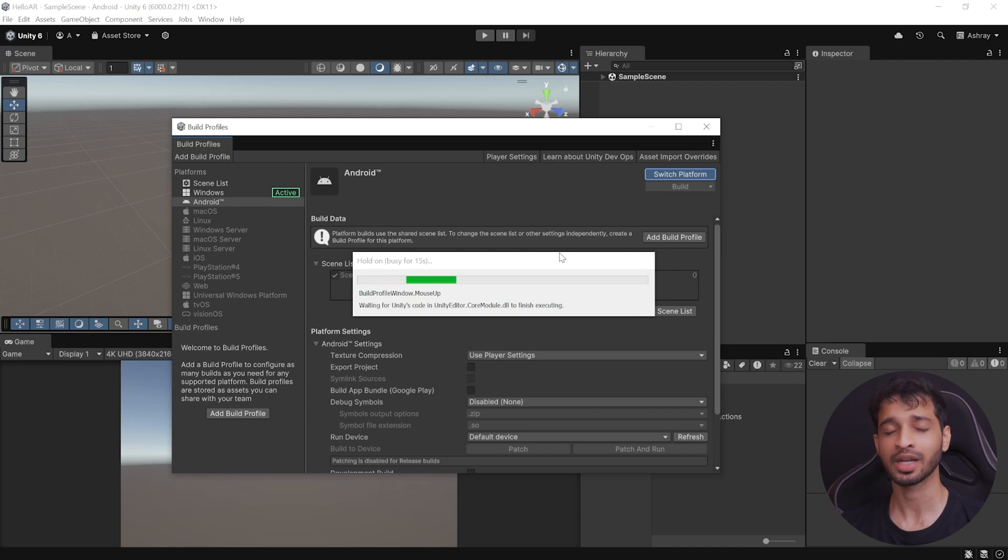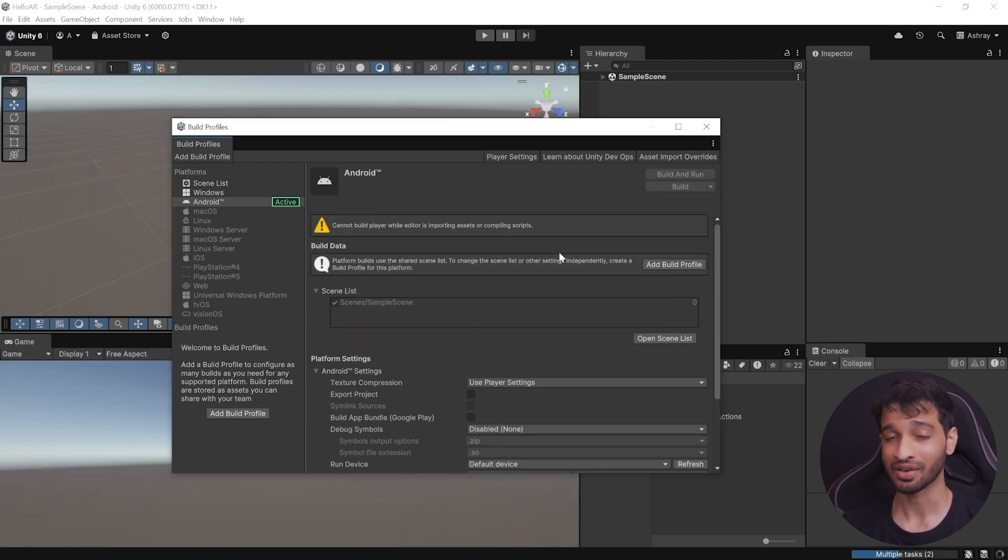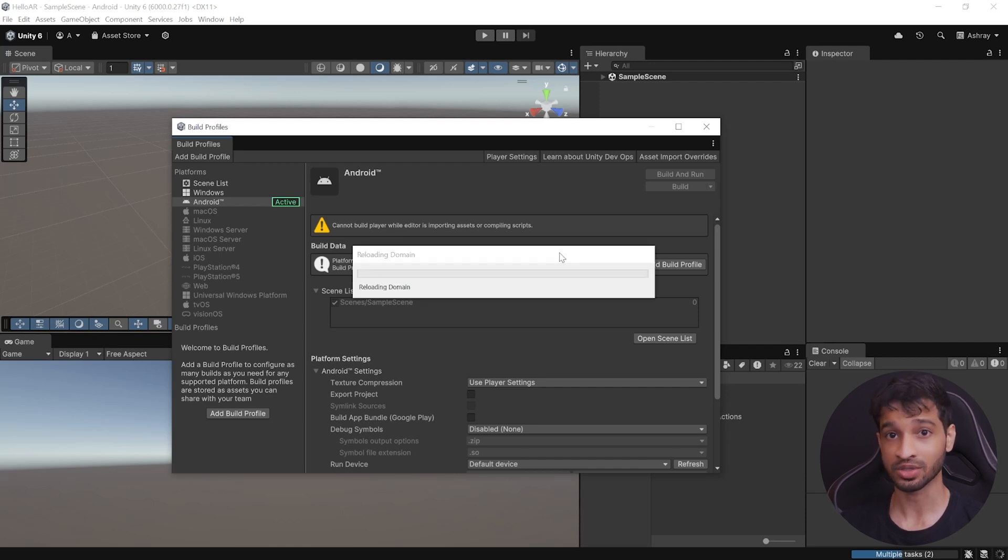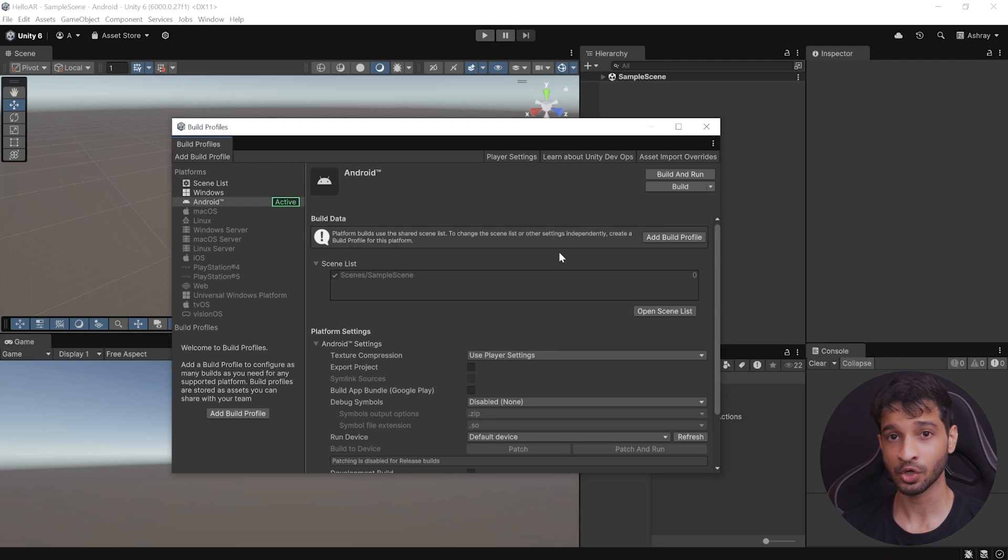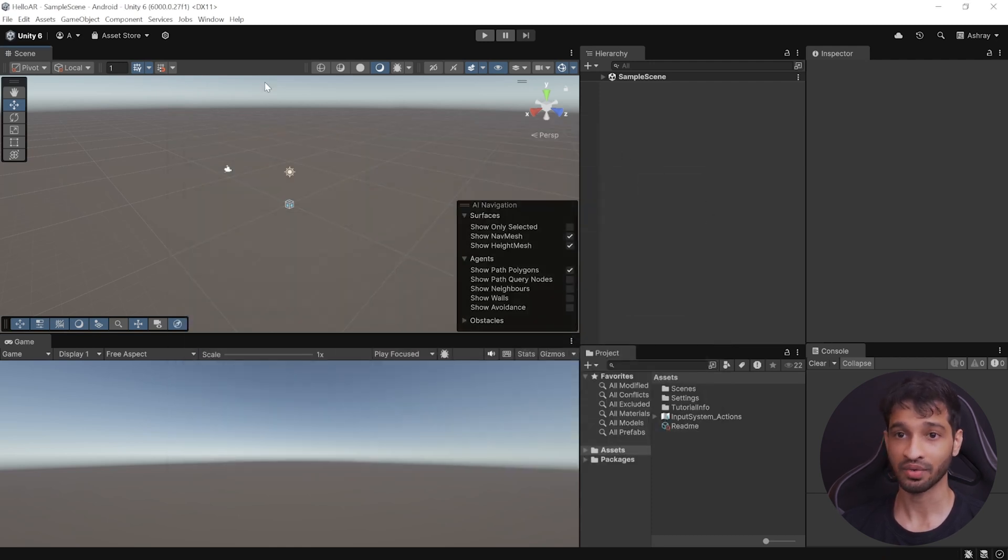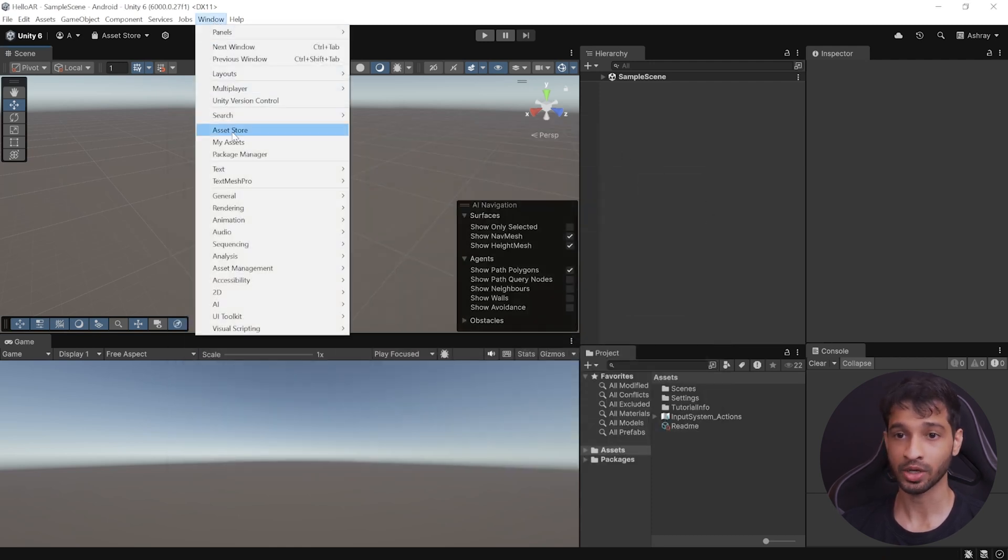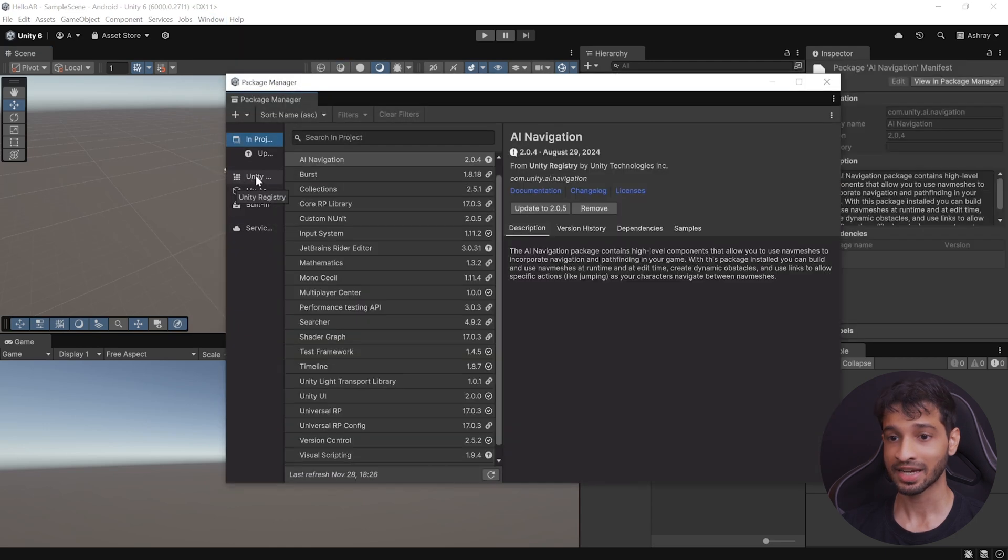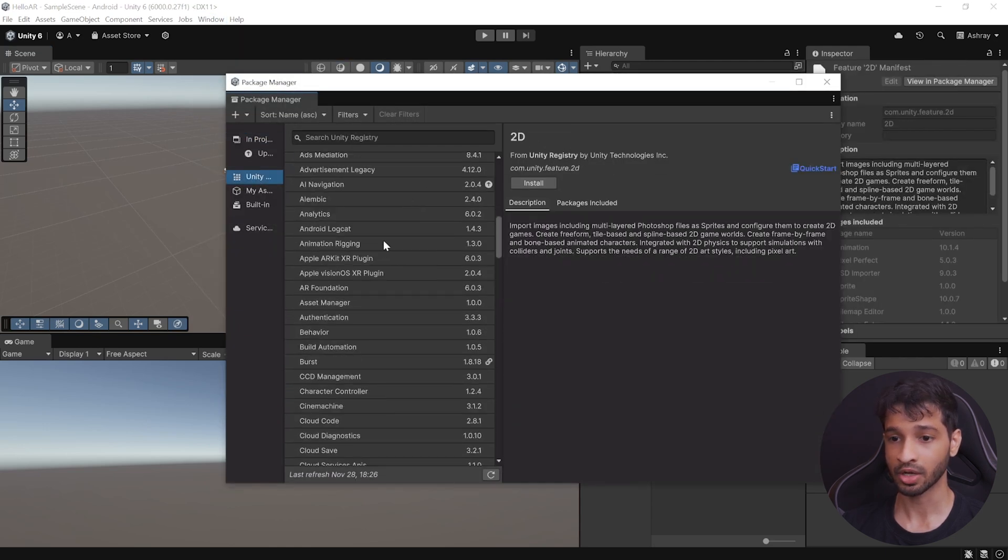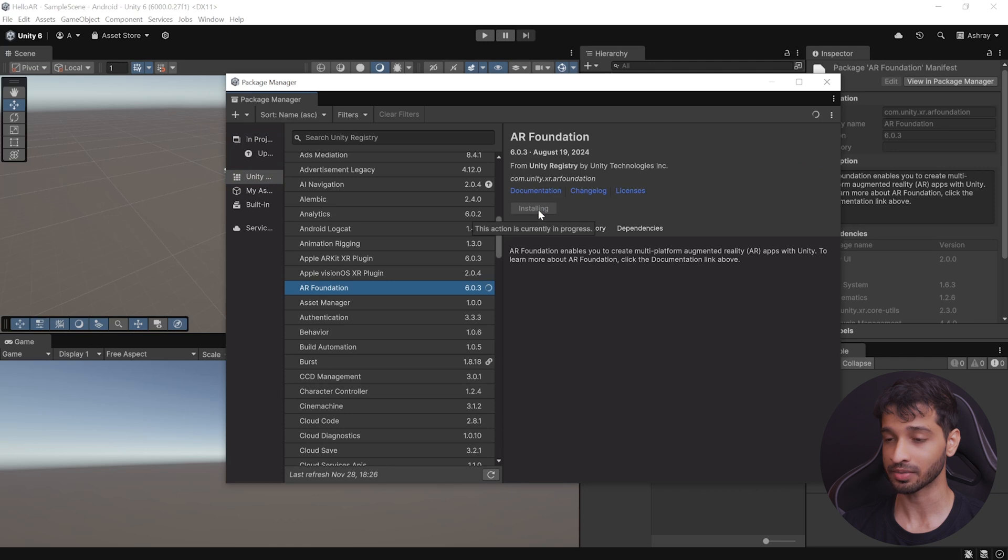Now, for AR development, there are so many SDKs that we can choose from. We have AR Foundation, Vuforia, Niantic Lightship, just to name a few. Each one has its own set of advantages and disadvantages. And for this video, we'll be using Unity's AR Foundation. And to get that, you can navigate inside Windows, Package Manager, select Unity Registry, and scroll down till you find AR Foundation, and install it.